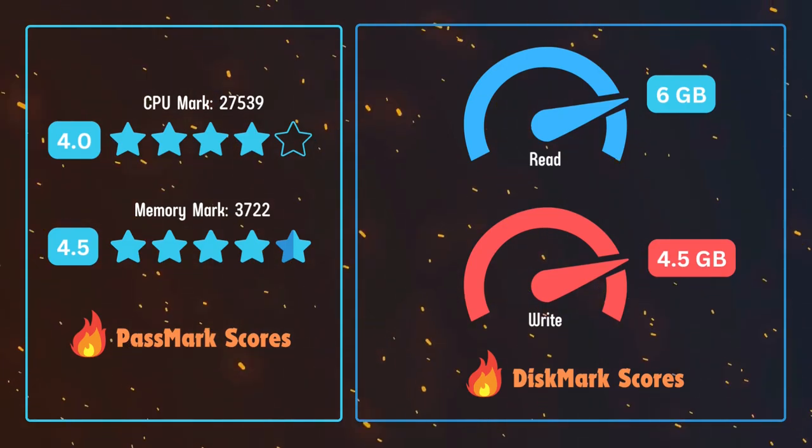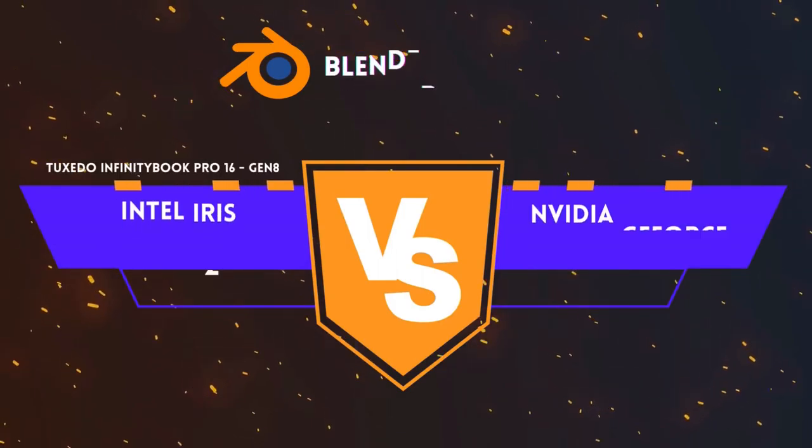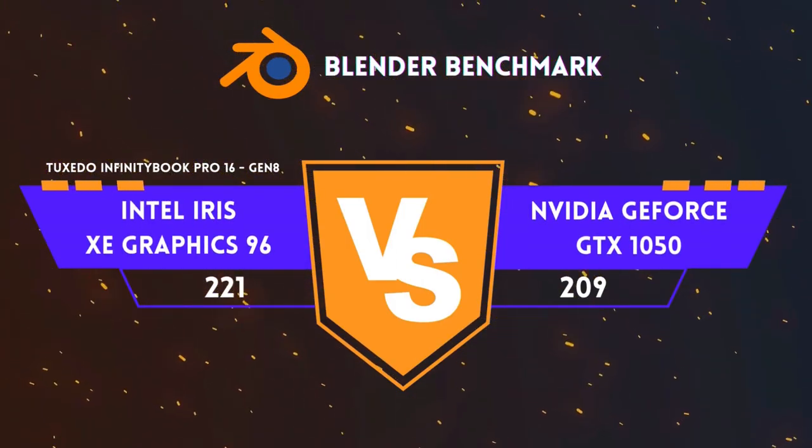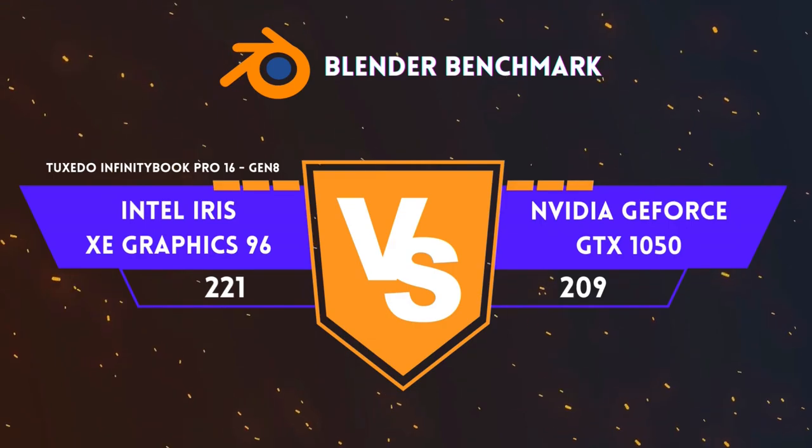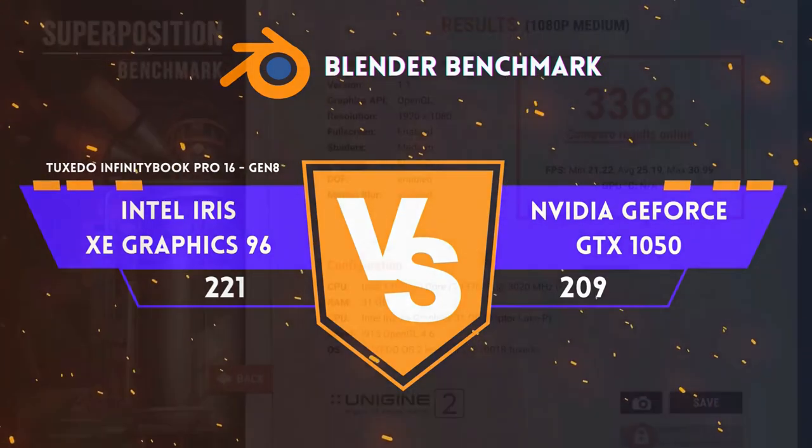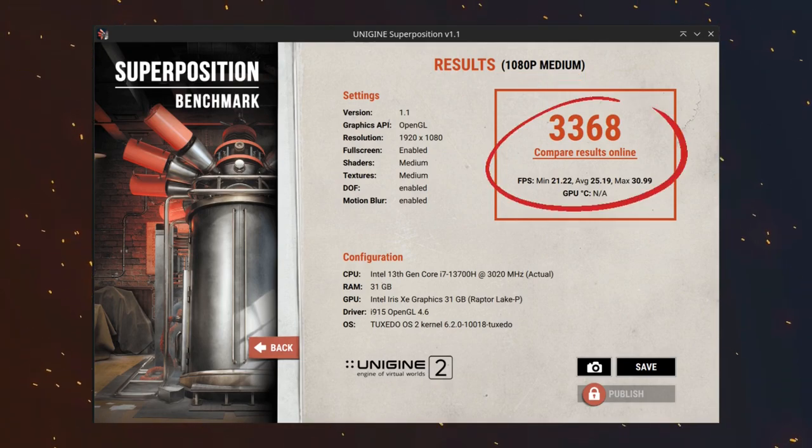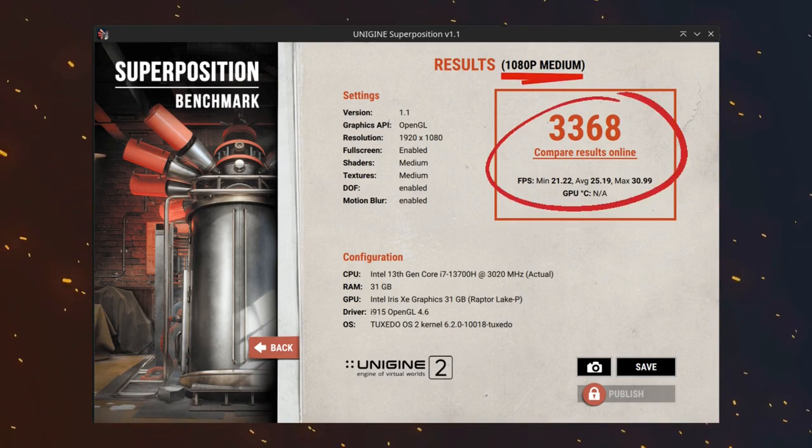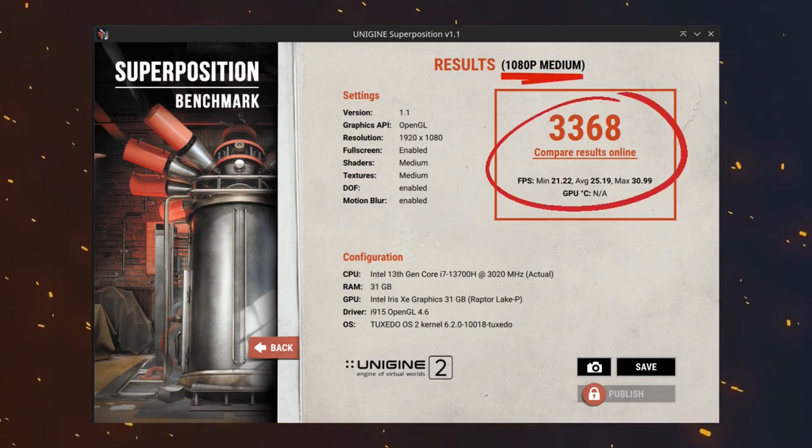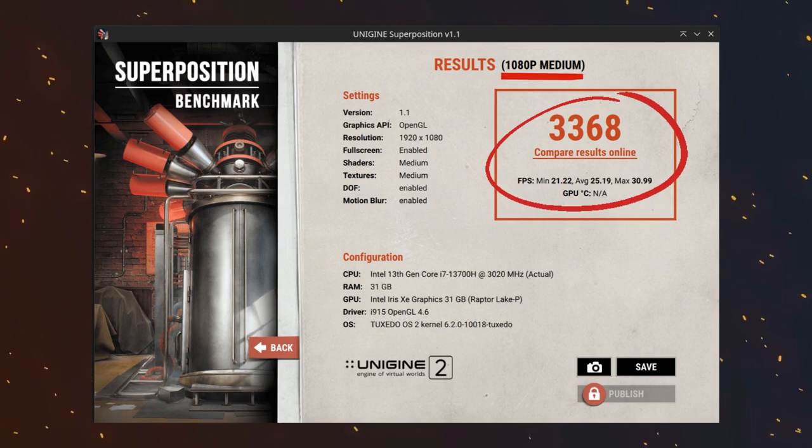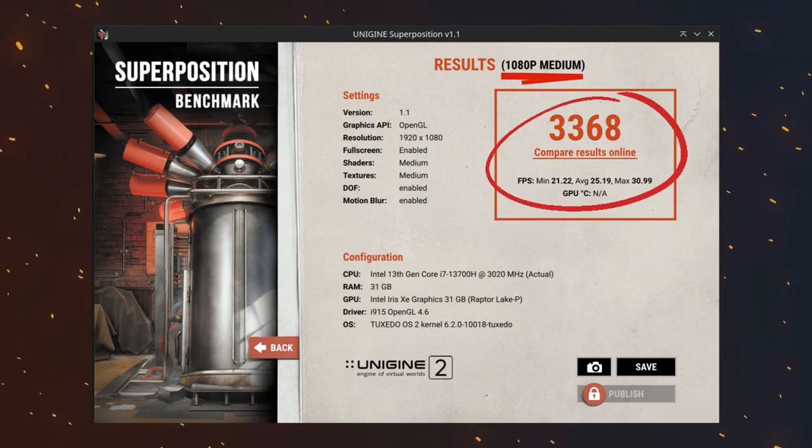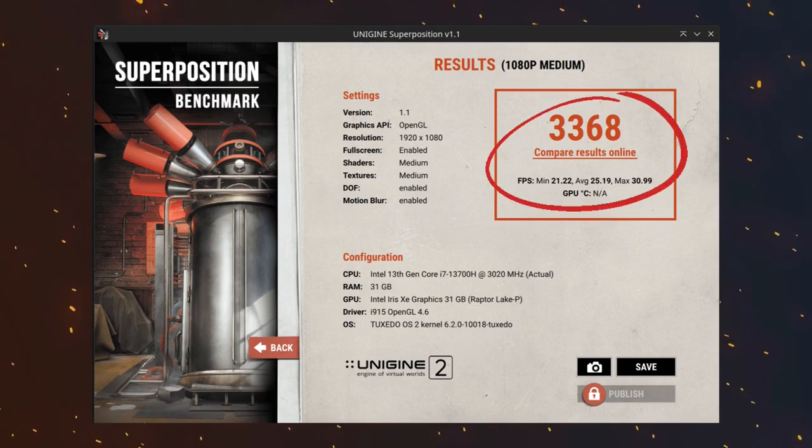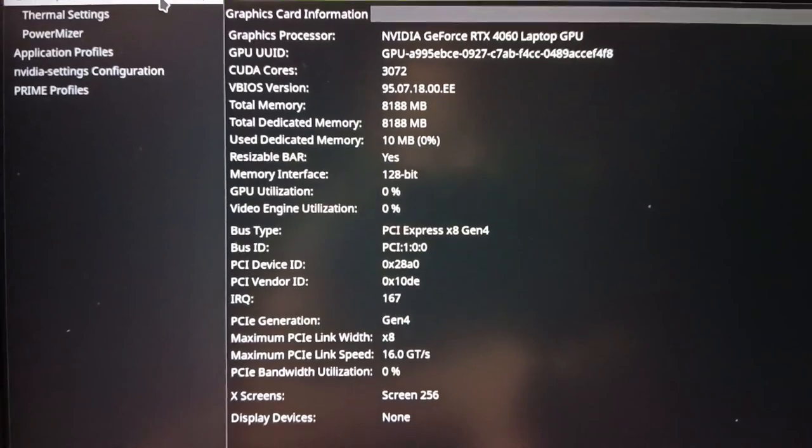On the GPU side, the integrated Intel Iris Xe Graphics 96 achieves better results than the NVIDIA 1050 in the Blender benchmark. In the Unigine Superposition benchmark, it achieves 3,368 points at 1080p medium settings, maintaining a frame rate of 25. This performance highlights its suitability for lighter graphics tasks, yet it is not enough for graphic-intensive tasks that require a dedicated GPU like the NVIDIA RTX 4060, which is ready to showcase its capabilities.